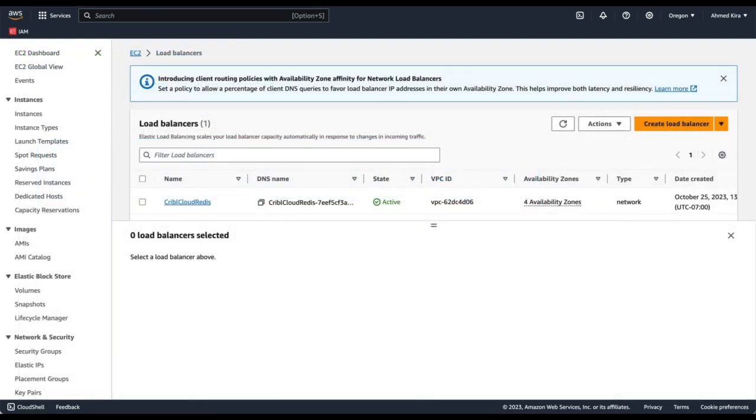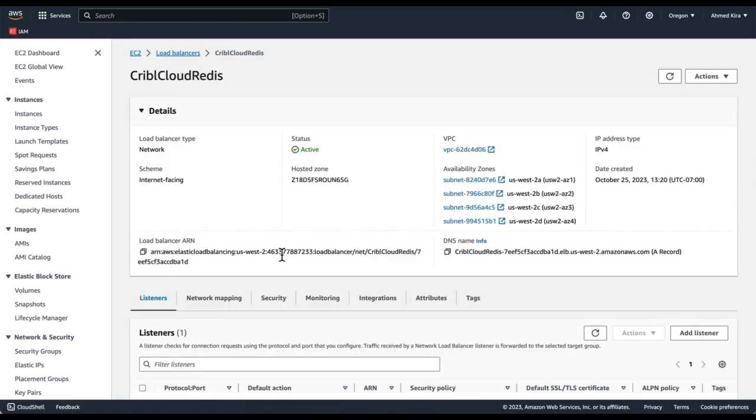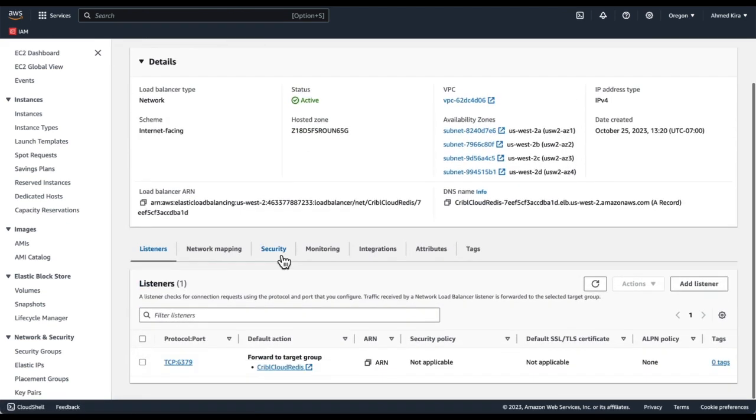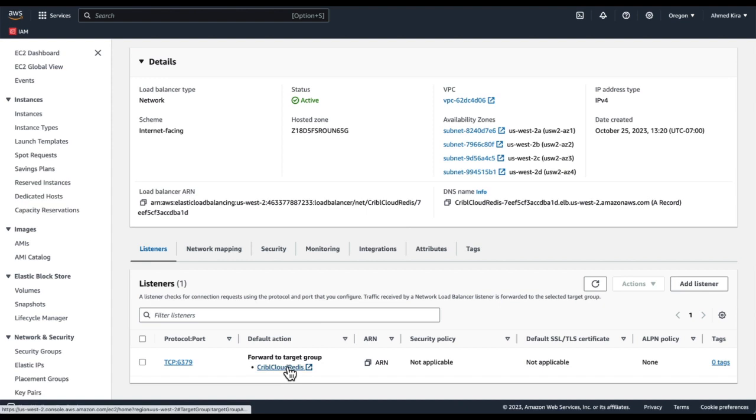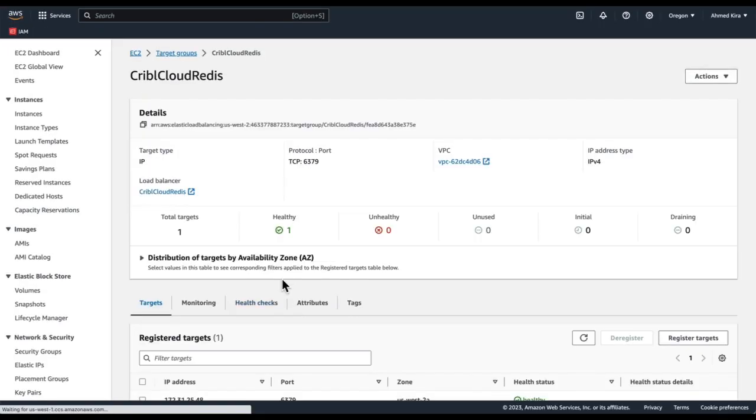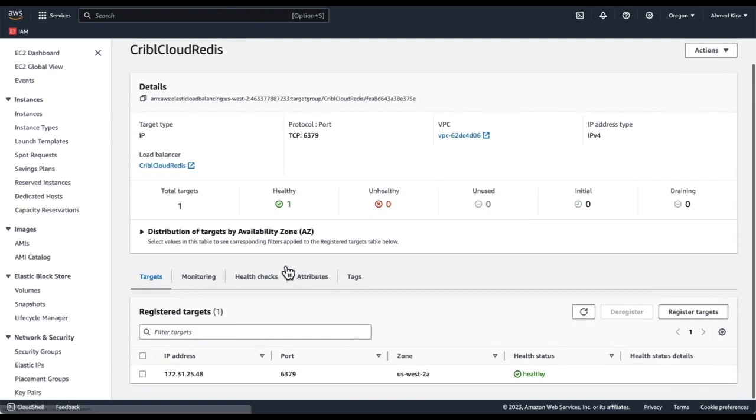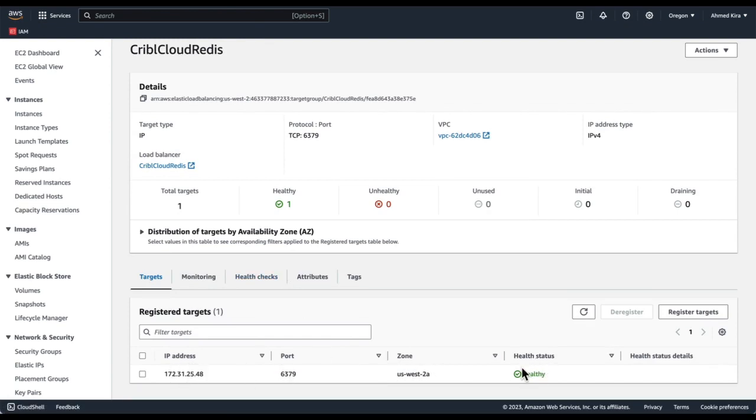Now to confirm that our load balancer is up and running. Here is our load balancer. It is active. We click on it. We can see information about it, including the target group. Click on the target group over here. And from there, we can see here is the target group pointing to the Redis instance that is currently in a healthy state.